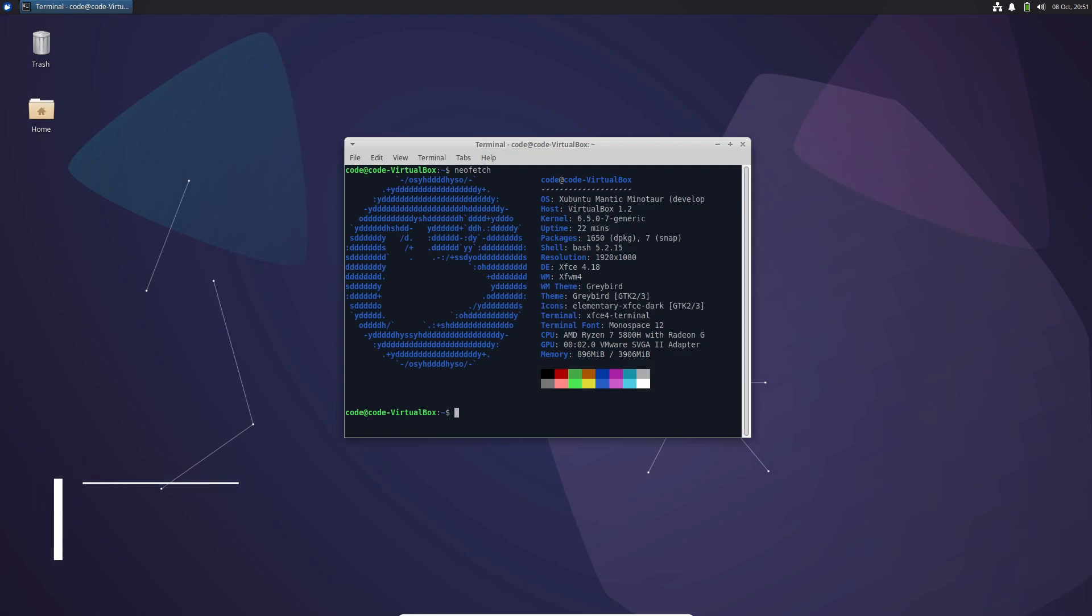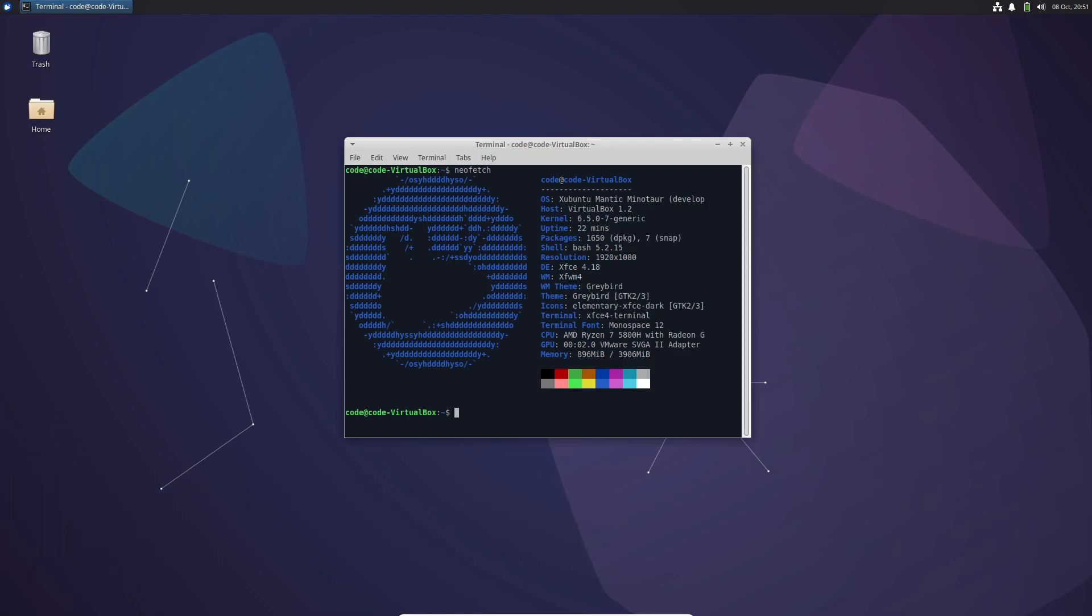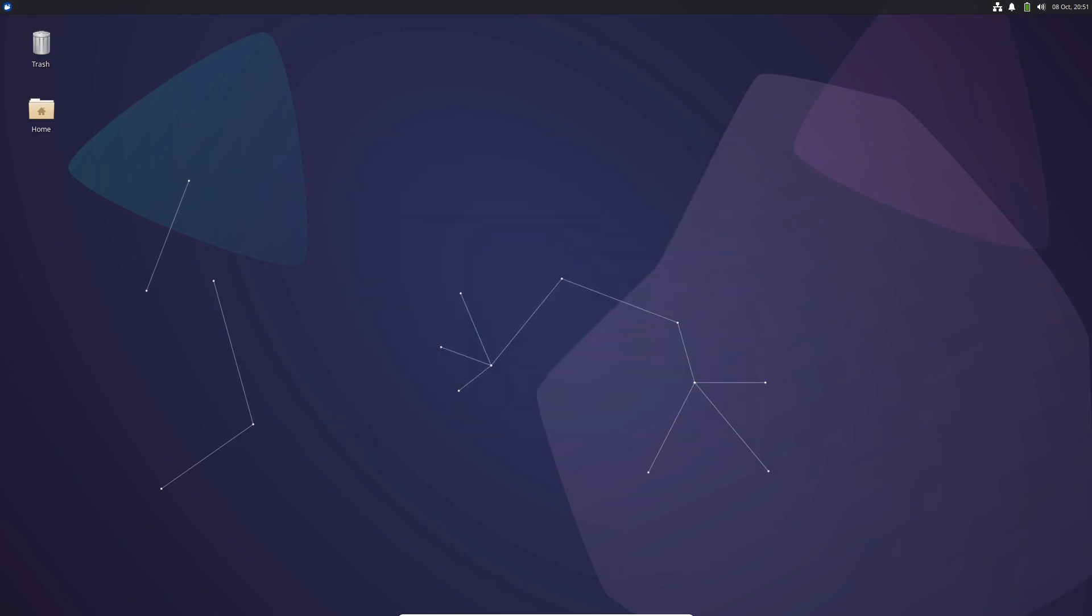First up, let's talk about the heart of any Linux distribution, the kernel. Zubuntu 23.10 introduces the robust kernel 6.5, bringing a slew of improvements. This means enhanced hardware support, making it easier to use a wider range of devices with your Zubuntu system.